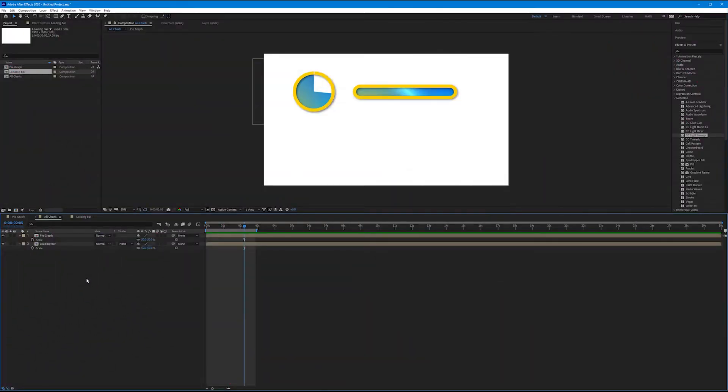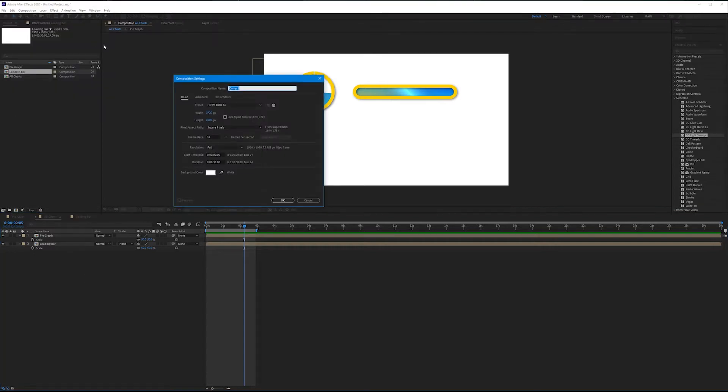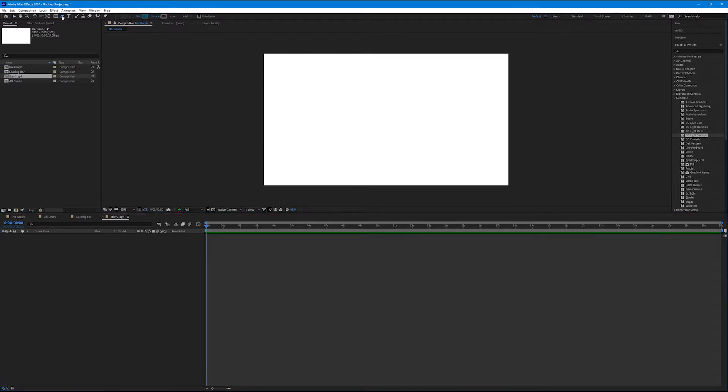Now that we've made our first two graphs, let's move on and make an animated bar graph. Let's make our new composition - this will have the same settings as our previous two graphs, but let's call this Bar Graph.